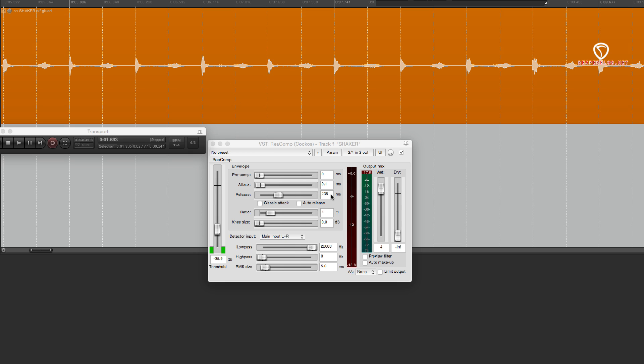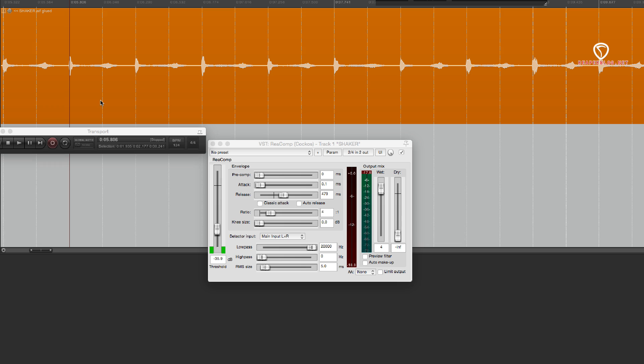So that's compressing on every hit and everything's a lot more consistent. So between this number and the 479, there's two good options for compressing this track.